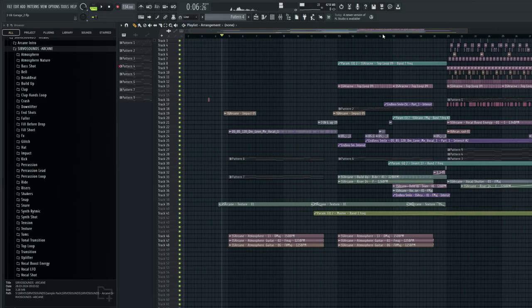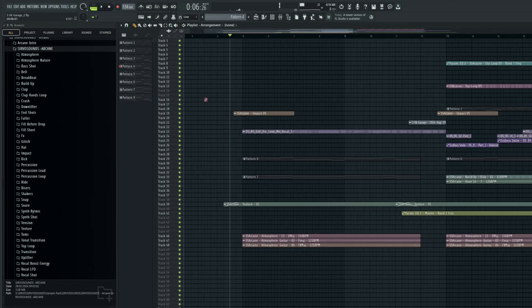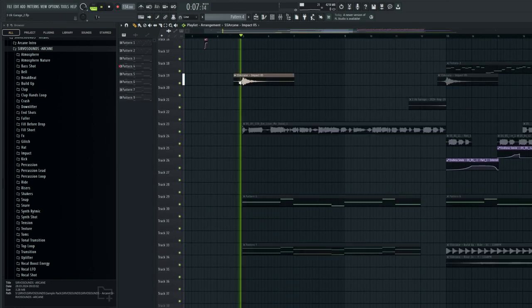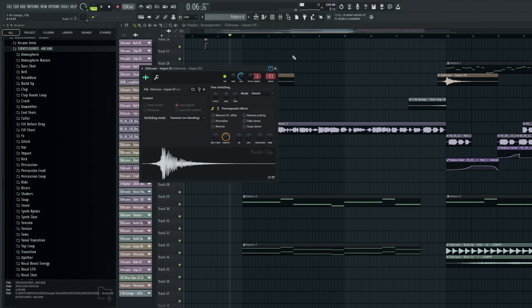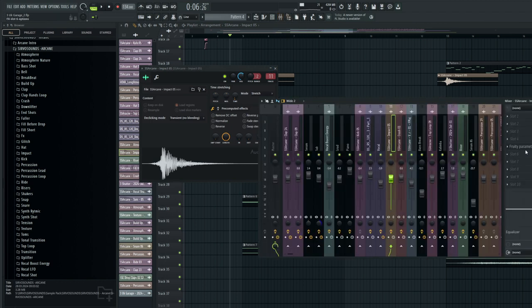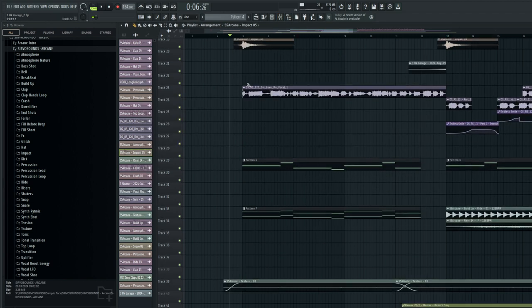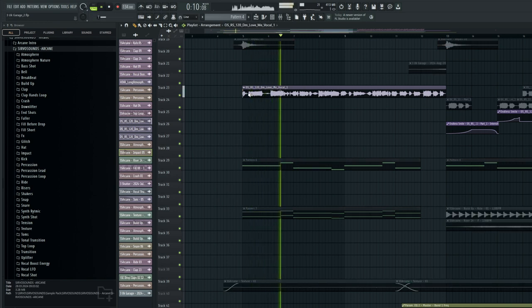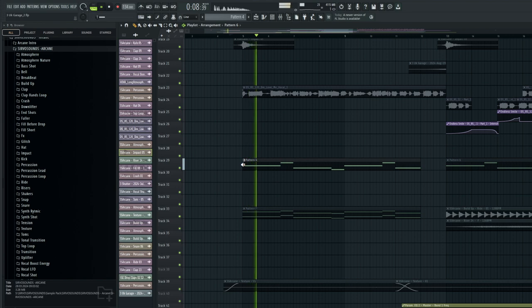Let's start with the intro. The tempo of the track is 134 BPM. I began with an impact sound, cutting out the high frequencies to make it really deep. Next we have a rather chill vocal in the background. There's a reverb and a soft piano from Labs.